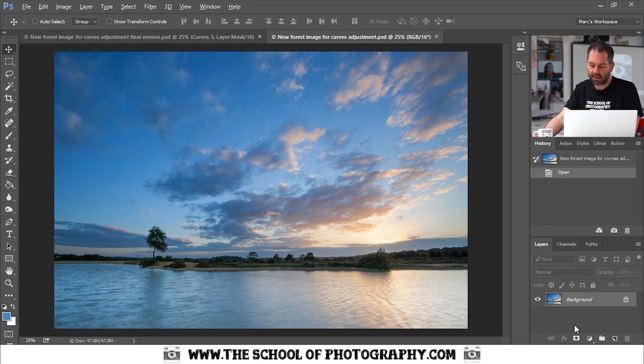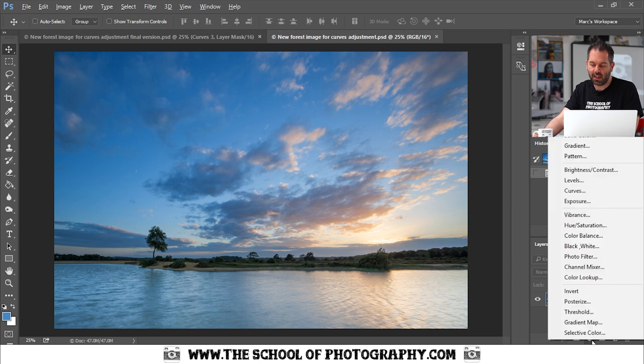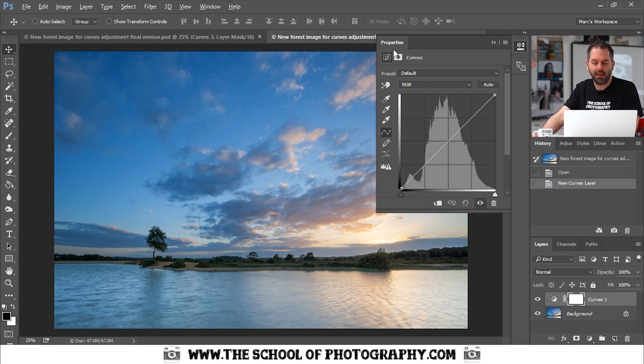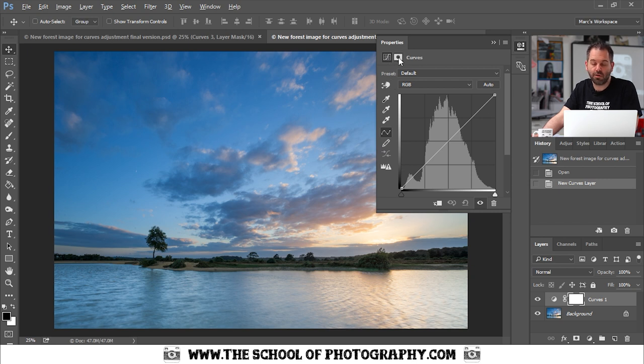So down the bottom here you've got a little icon that you click on and you want to select curves here, and it will bring up this properties, curves properties box here. So let's take you around this box first of all to show you what everything does.